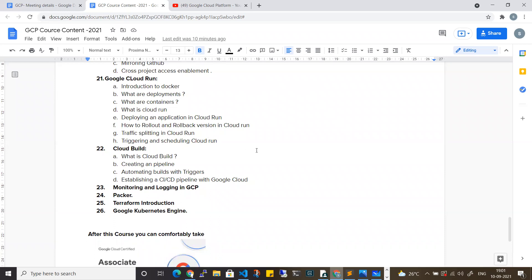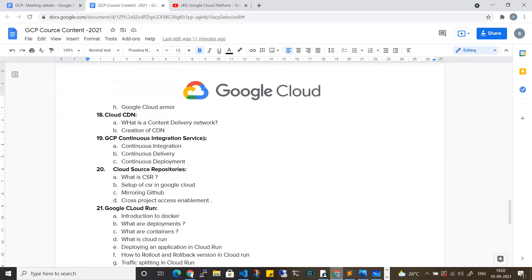There are many certifications as well - Associate, Professional level, Networking certifications, and Security certifications. Previous batches have cleared various certifications, so this training helps with a lot of certifications overall. You can try to clear any certification of your choice - Associate, Professional, or Architect level within the range of this training.